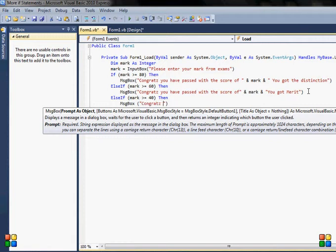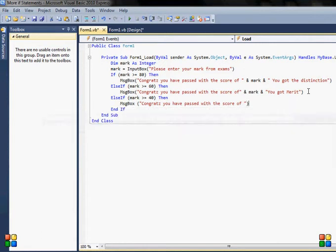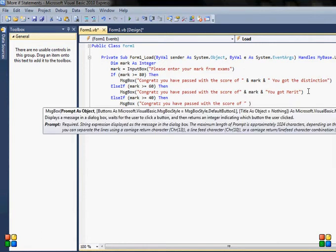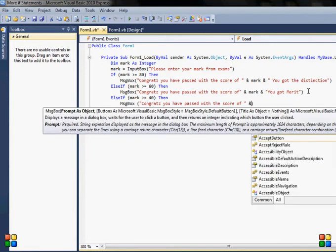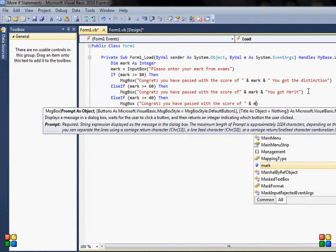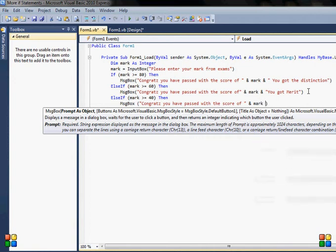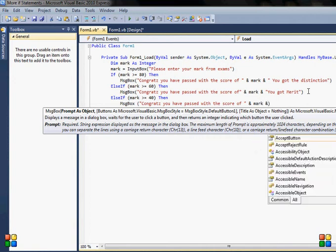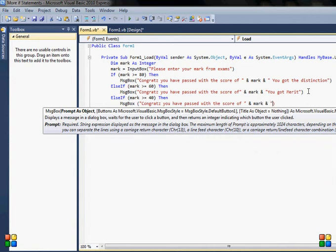And on this one I will display the message again: you have passed with the score of mark, and say you got passed.